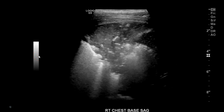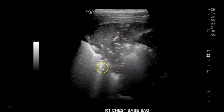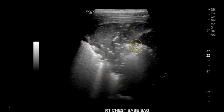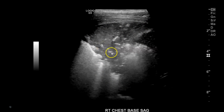On the lung ultrasound, we can see immediately at the chest base that there's consolidation. So here we have air, and this is the lower part of the lung. With consolidation, you can see some air bronchograms here. So these are little air pockets.